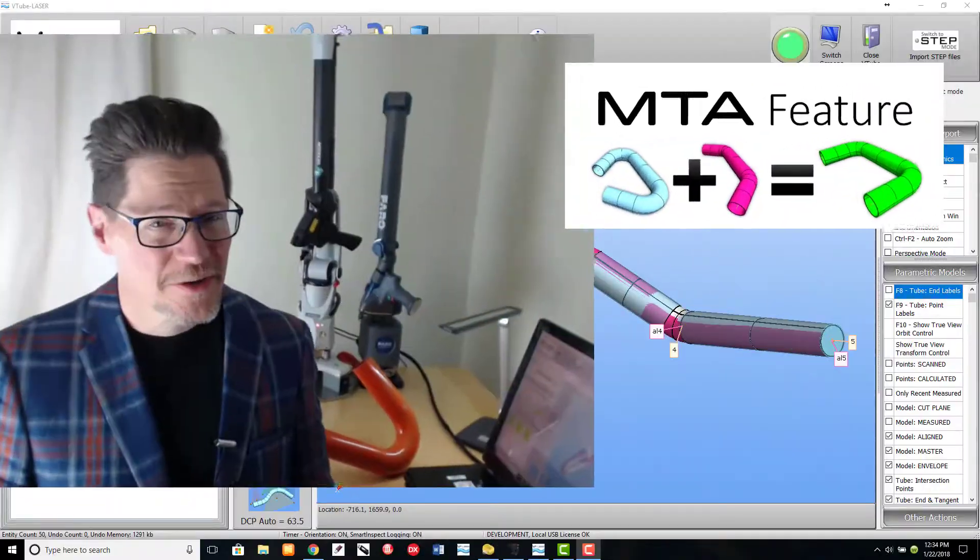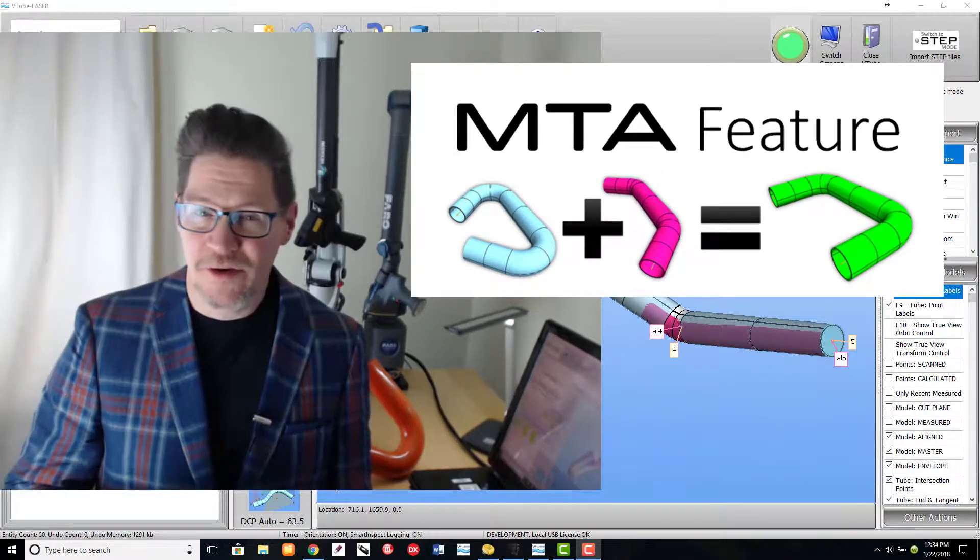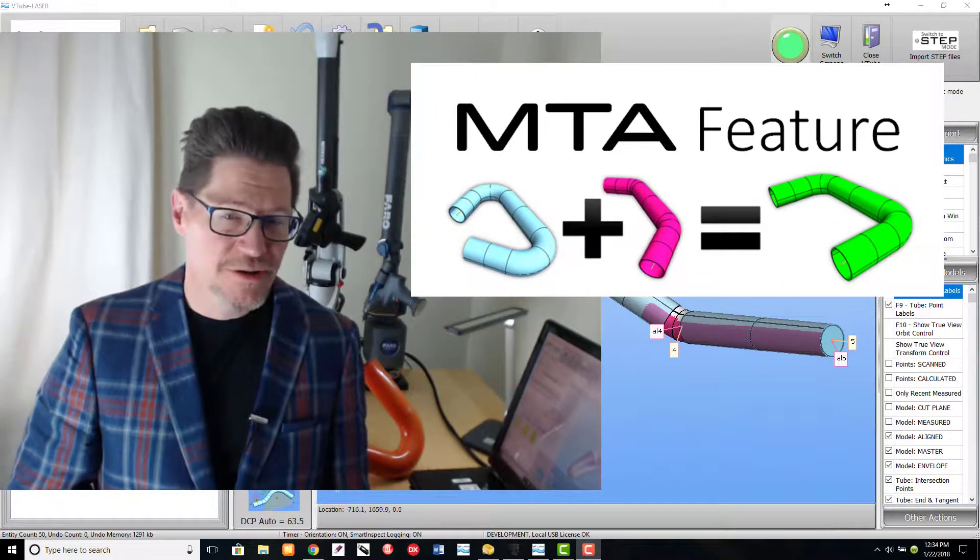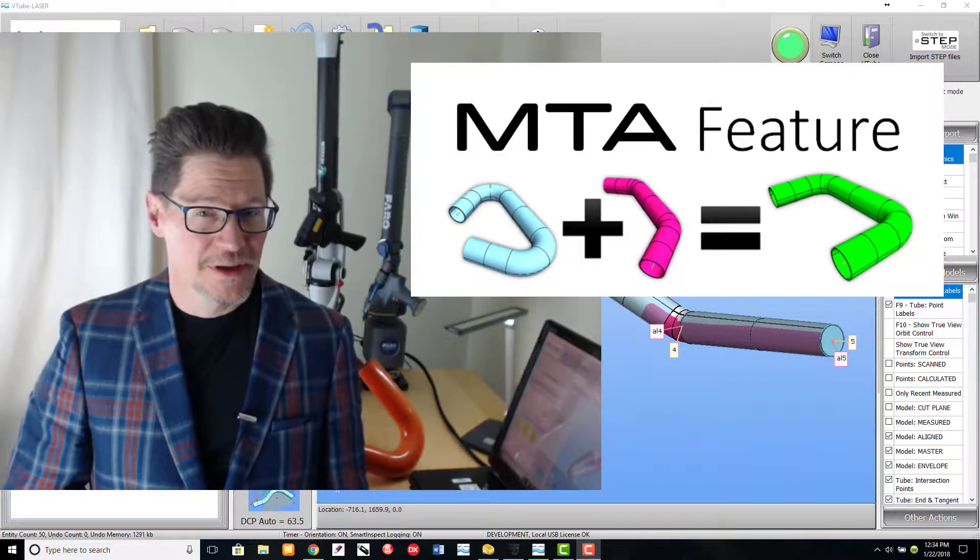And that's how easy it is to use the new MTA or Measured Tube Averaging feature in VTube Laser 2.9.3.